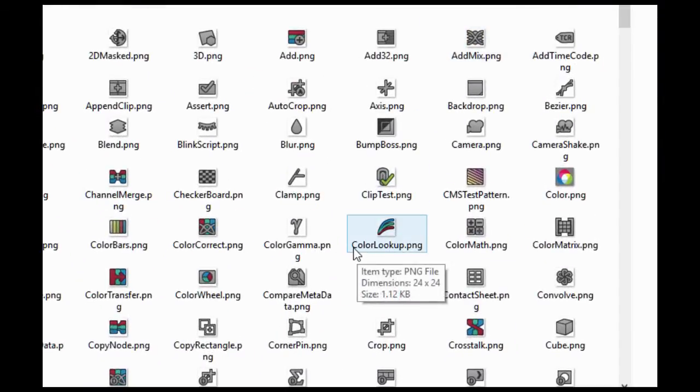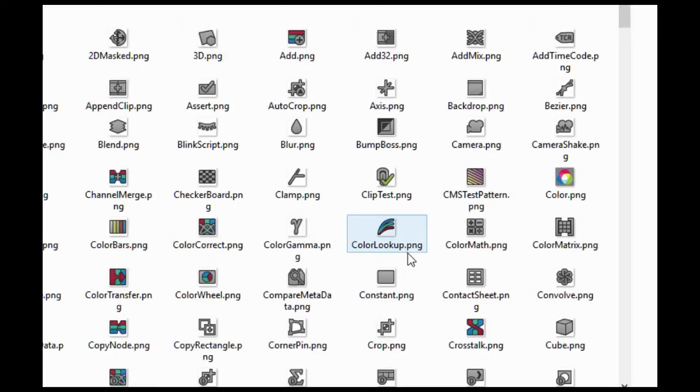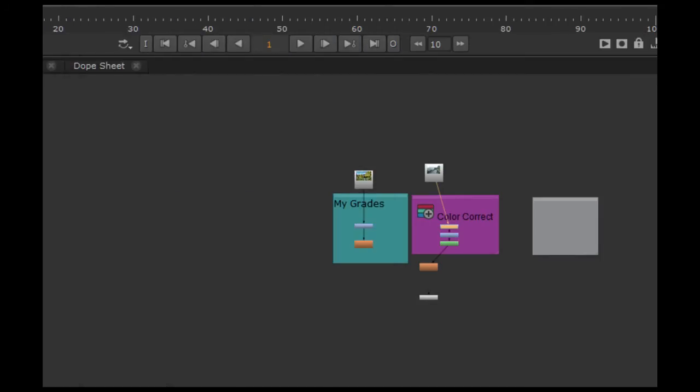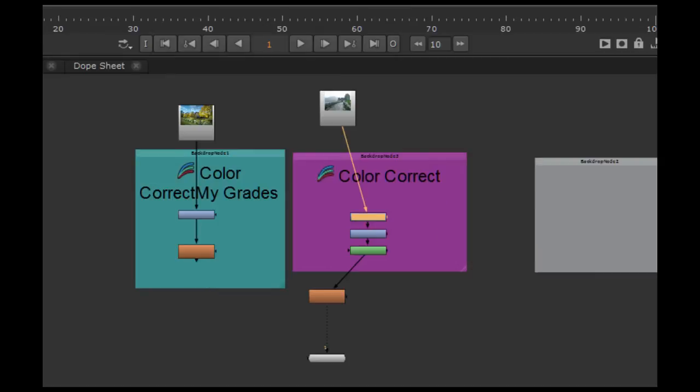That you capitalize like capital C, capital L. Just make sure that you have it correctly because it is case sensitive. So you can customize your backdrop notes.